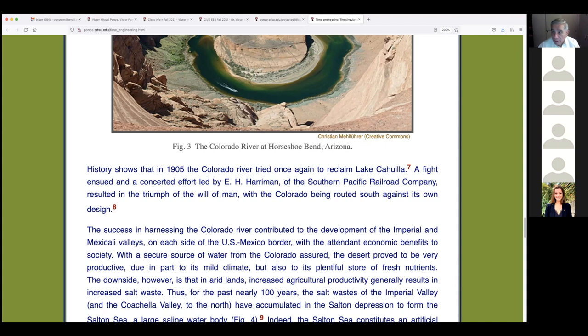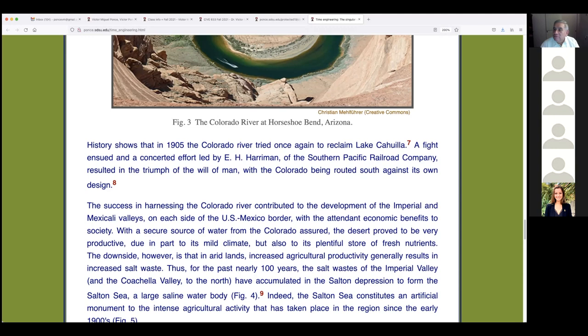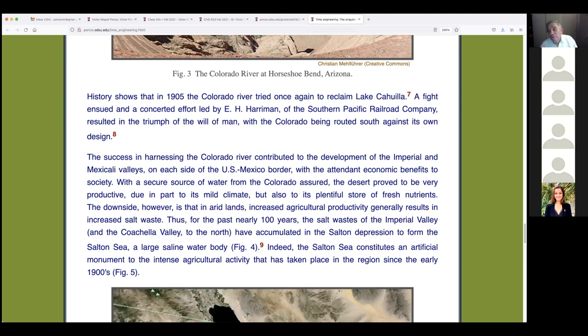There was also enormous political and economic pressure because settlers were already there — some had been flooded. Left on its own, the river would have flooded the whole basin to 13 meters and overflowed into Mexico. But it was fought and won after two years. The success in harnessing the Colorado contributed to the development of the Imperial and Mexicali Valleys on both sides of the border.